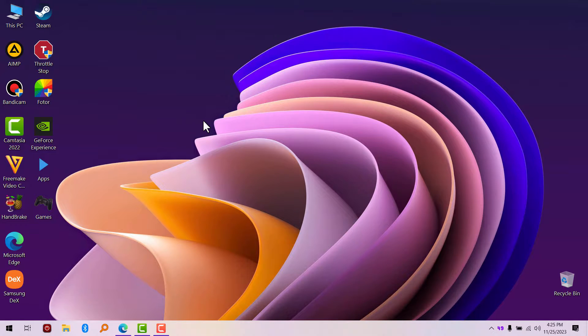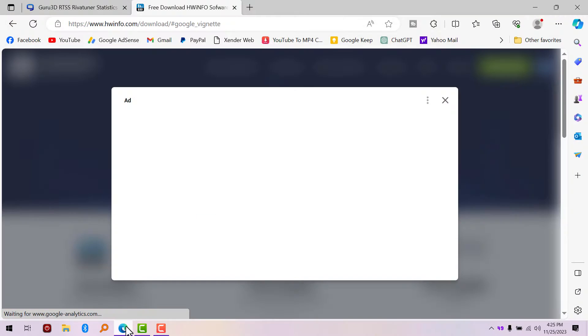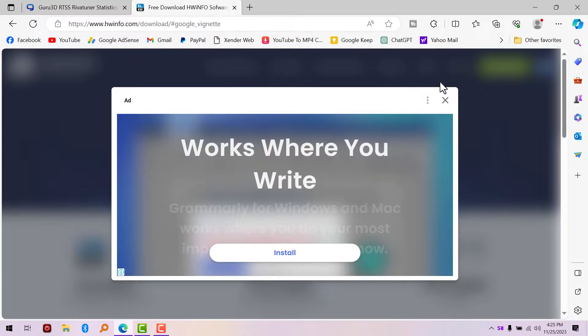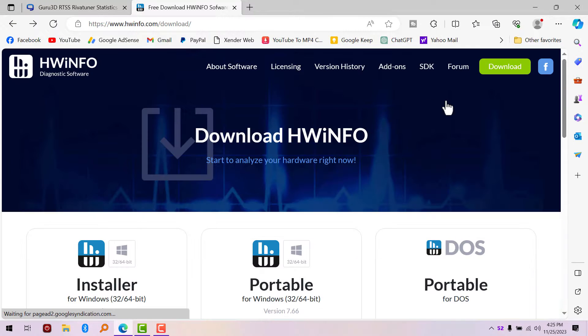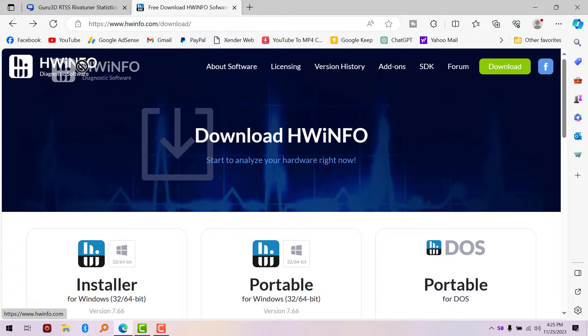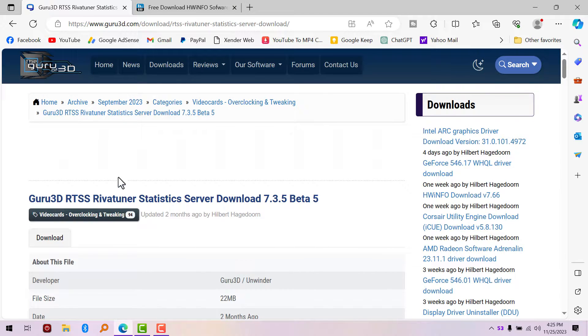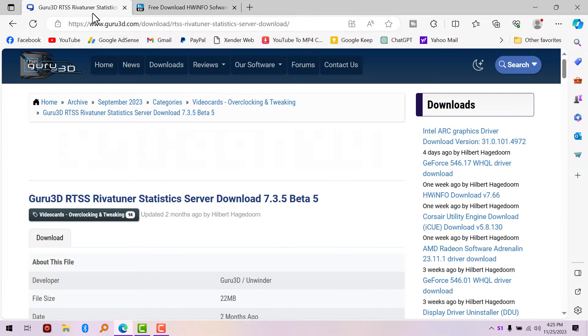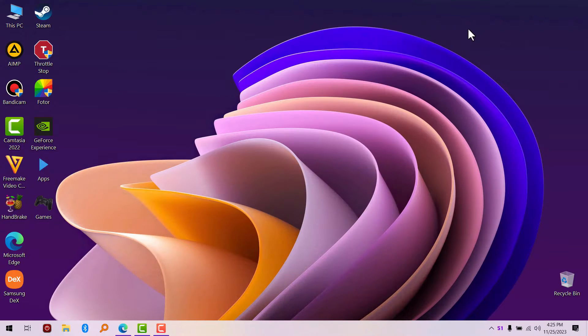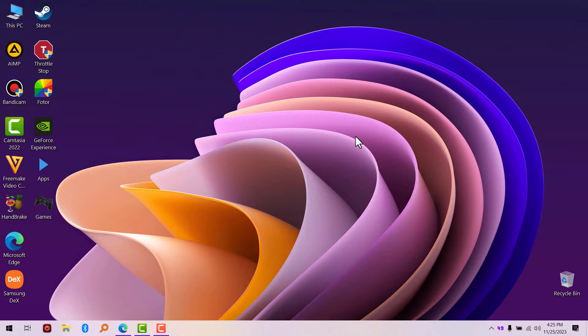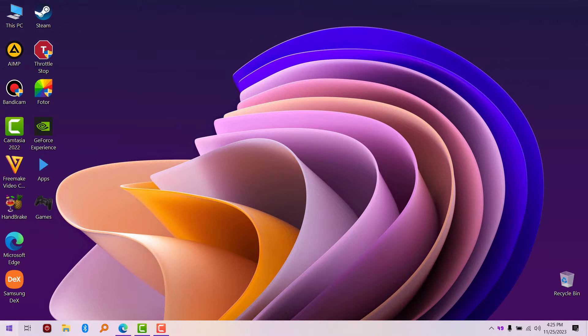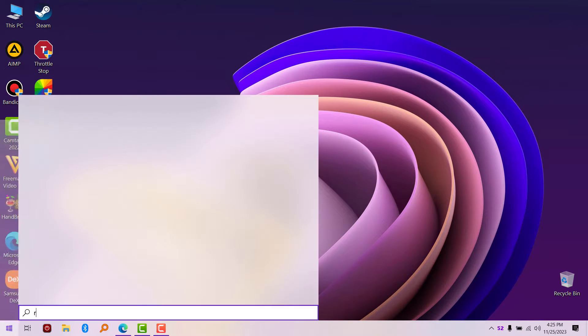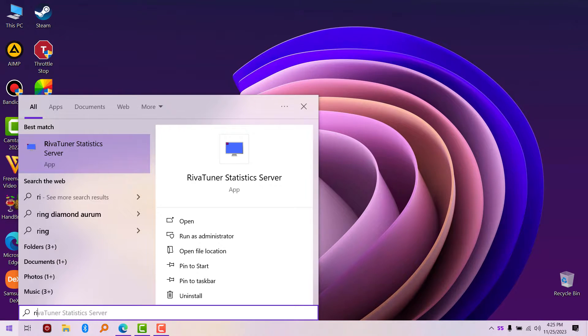In this video I'm going to show you how to get OSD without MSI Afterburner. The two software you need are Hardware Info 64 and Rivatuner Statistics Server. You need both of them. I'm going to put the link in the description for quick access. The next thing you need to do is install both of them, which I already did in this video. First of all, you launch Rivatuner Statistics Server.